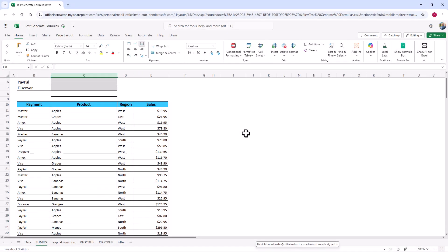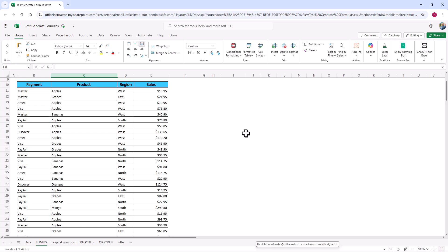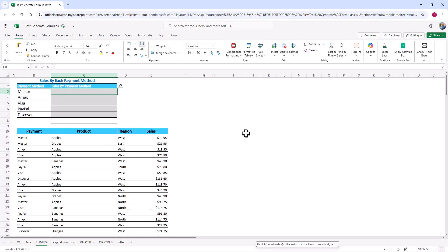In this worksheet, I have a list which shows a payment, a product, a region, and sales. In rows 2 to 7, I want to calculate the total sales paid by each payment method. Will this new tool, Generate Formula, be able to understand my intent?